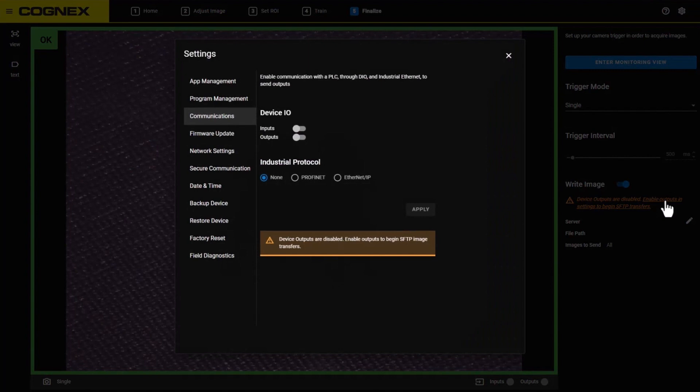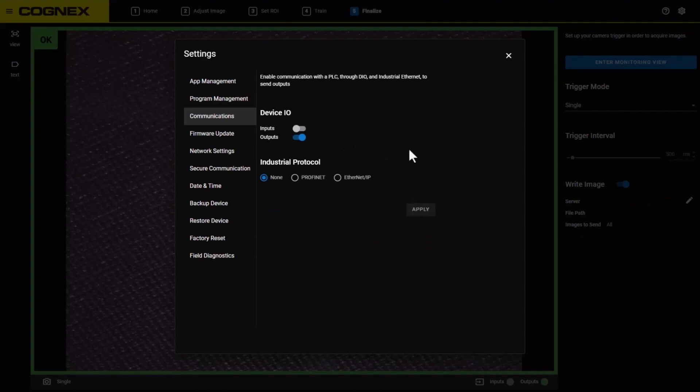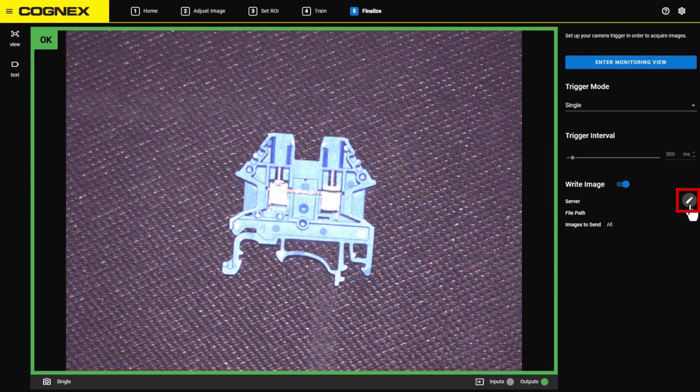You are brought to the Communications settings. Toggle the Output switch and click the Apply button. Click the X to close the Settings window. You are brought back to the Finalize step. Under the Write Image heading, click the Server Pencil button to set up the connection.